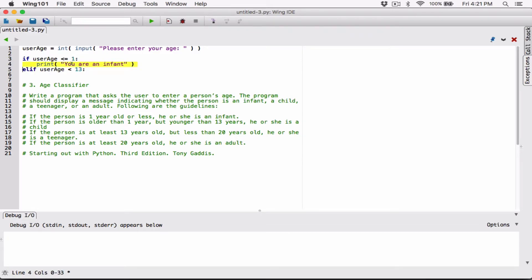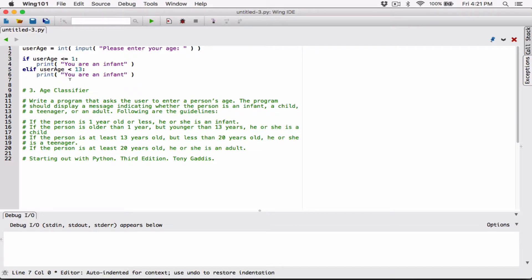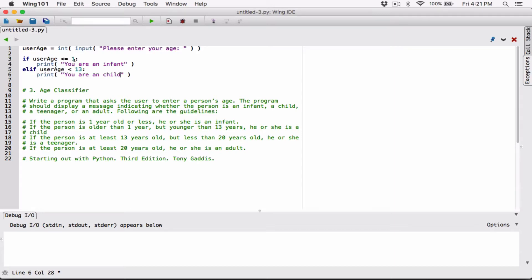I'll copy this statement, print it here, and just change it. So if you are less than 13, in that case, you are a child — 'You are a child.'